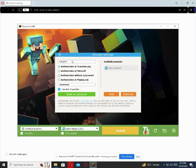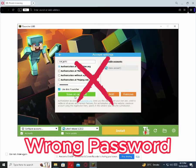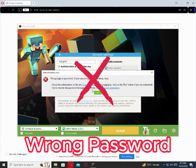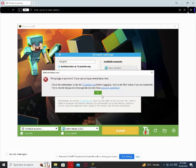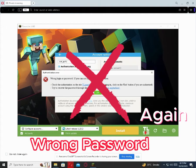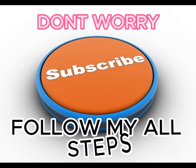So after two months I tried to login in my T-Launcher account. Follow all my steps.